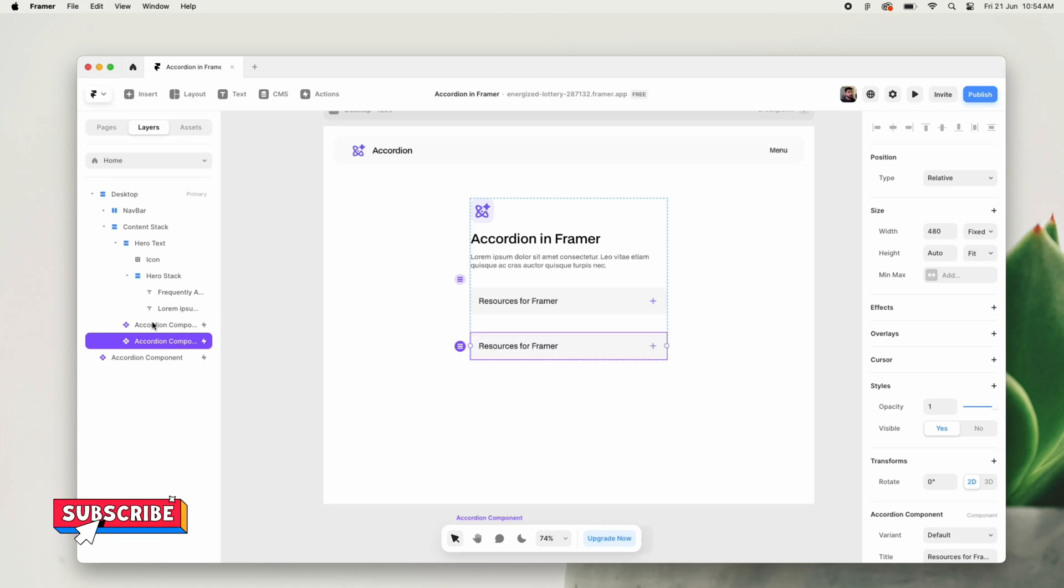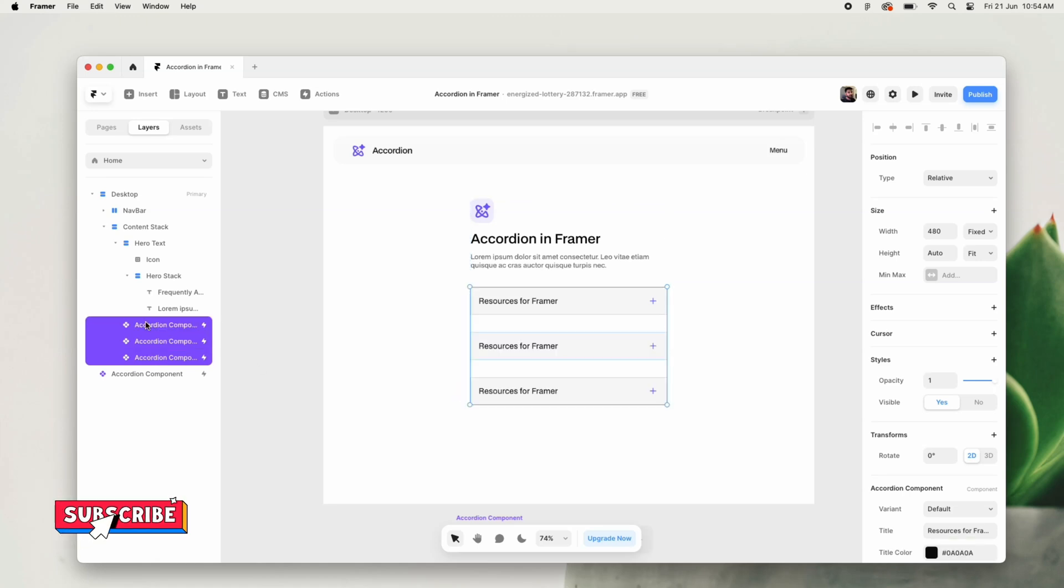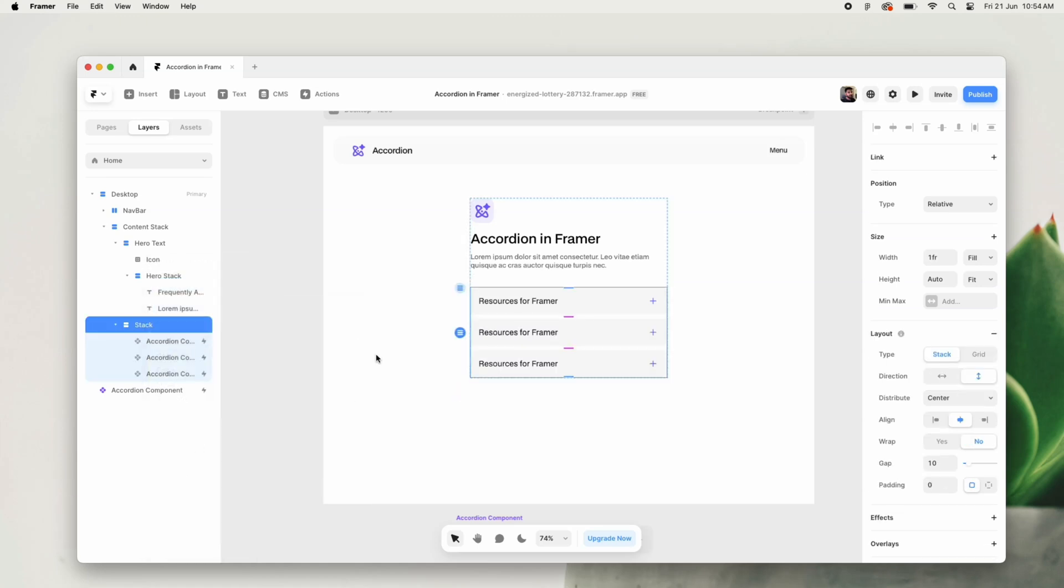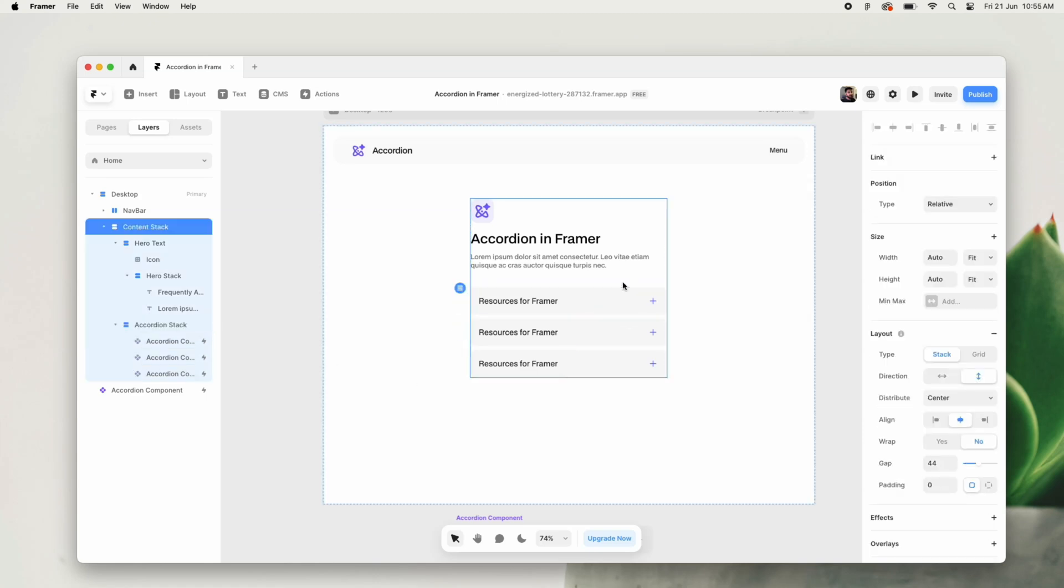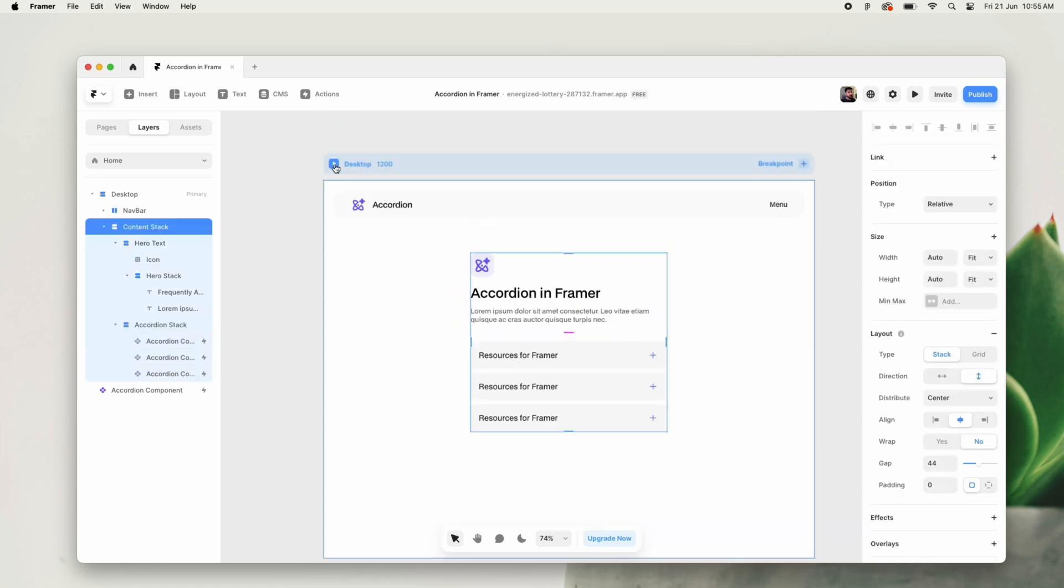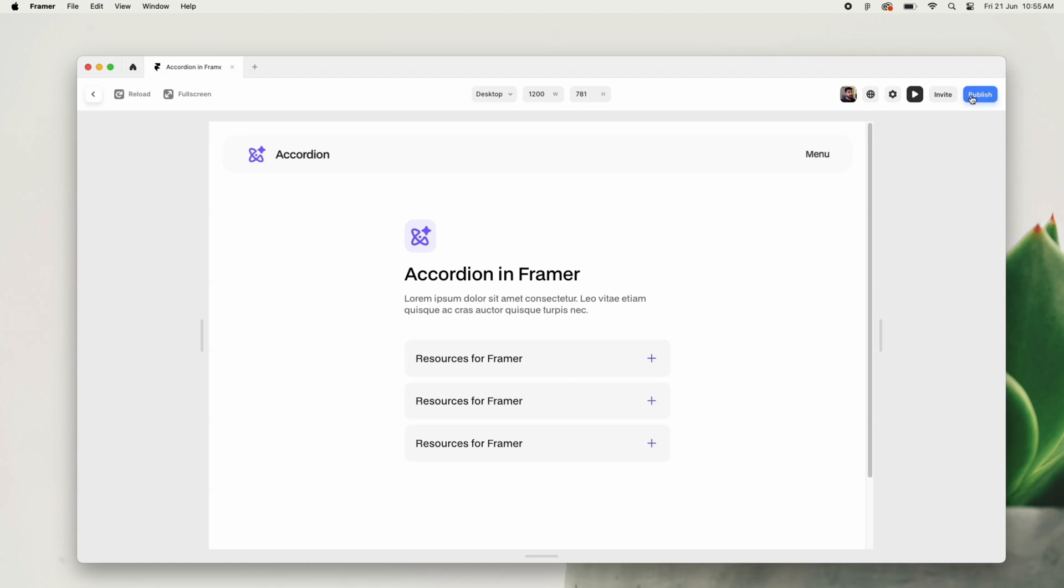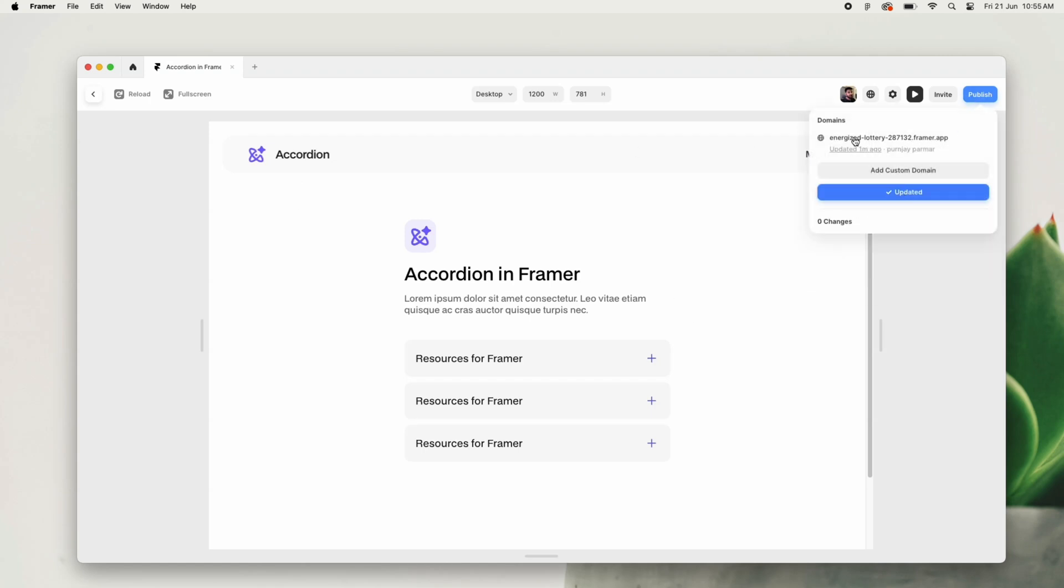So the main part of this video is done, and this is how you can create a very functional accordion inside of Framer. Now let's give this a final preview and see how it looks.